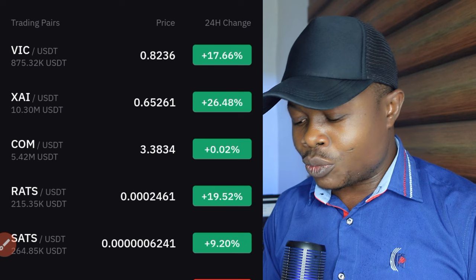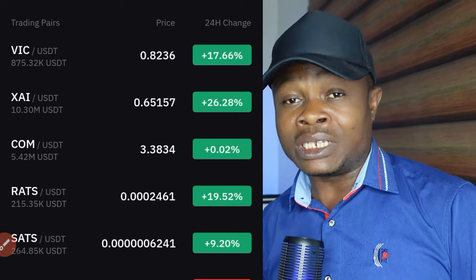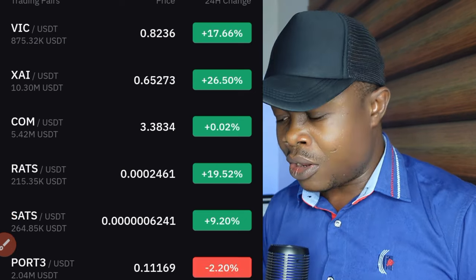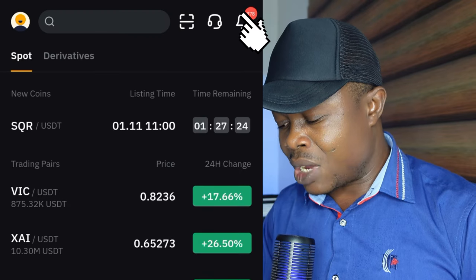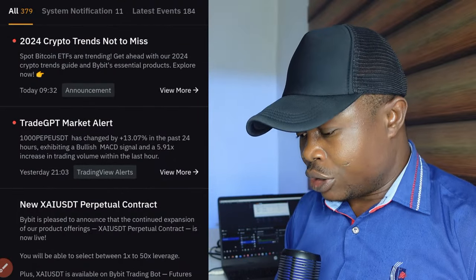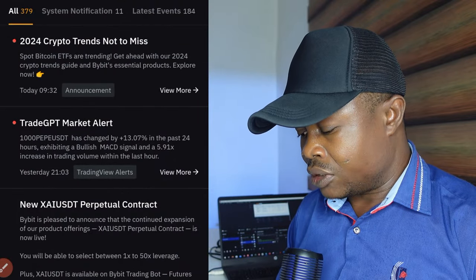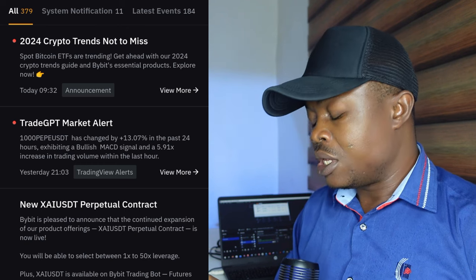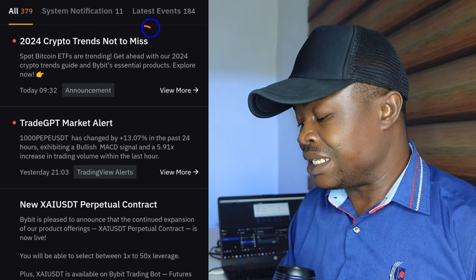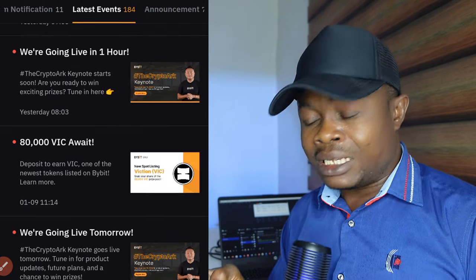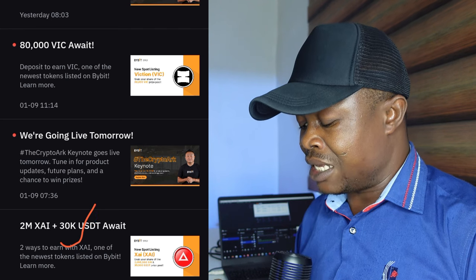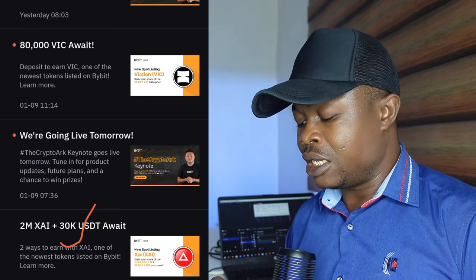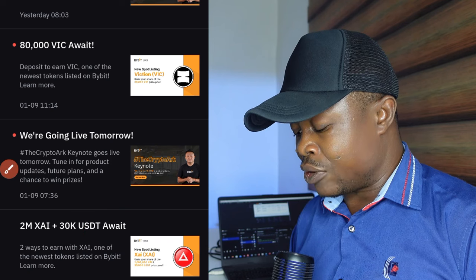To access this page, first you need to indicate your interest to participate in the ongoing campaign. Go to the top of your Bybit app, click on the notification tab, and make sure you are on the latest event option. Once there, come down to the 2 million XAI plus 30K USDT campaign and click on it.